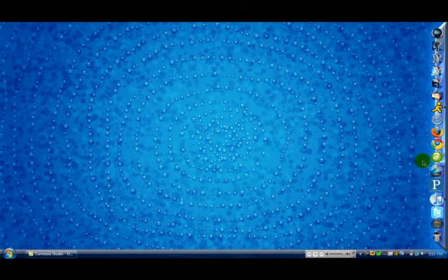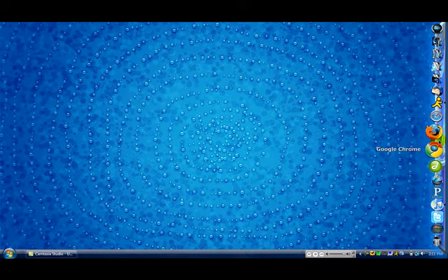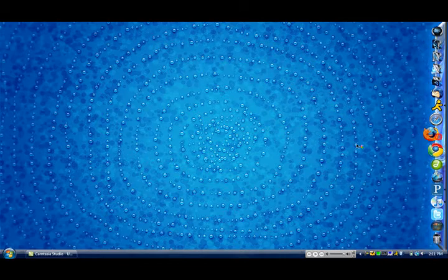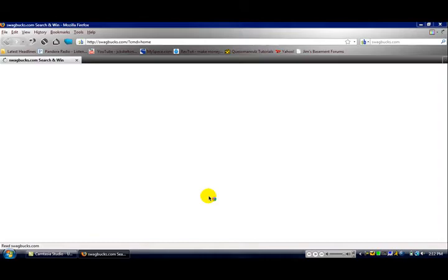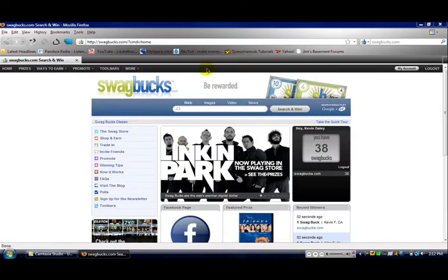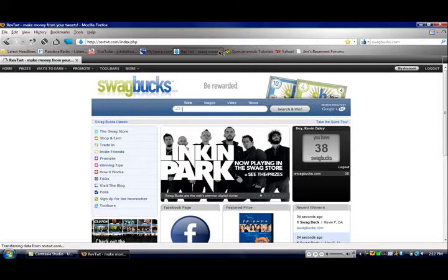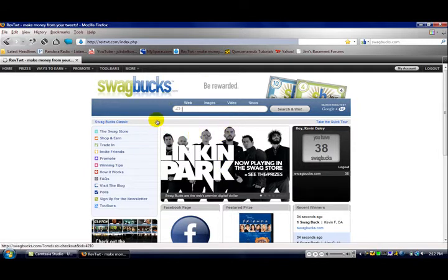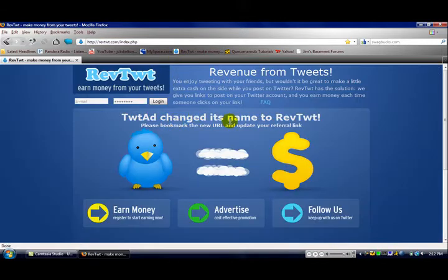All you have to do is go to the link in the description to the right. There will be a link to this site right here. As soon as it loads, RevTweet.